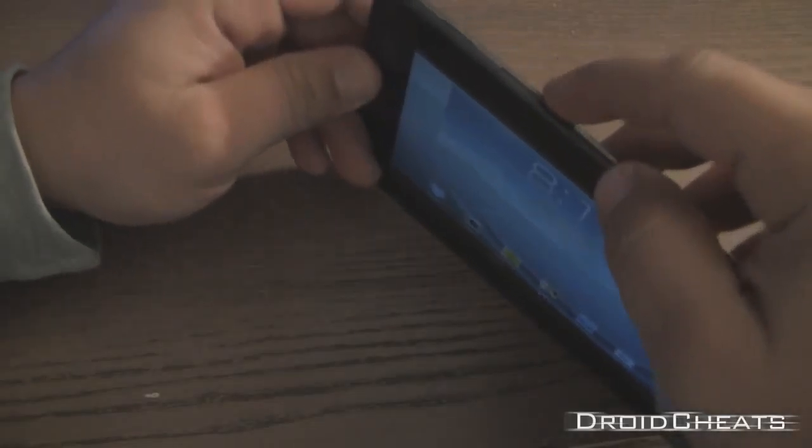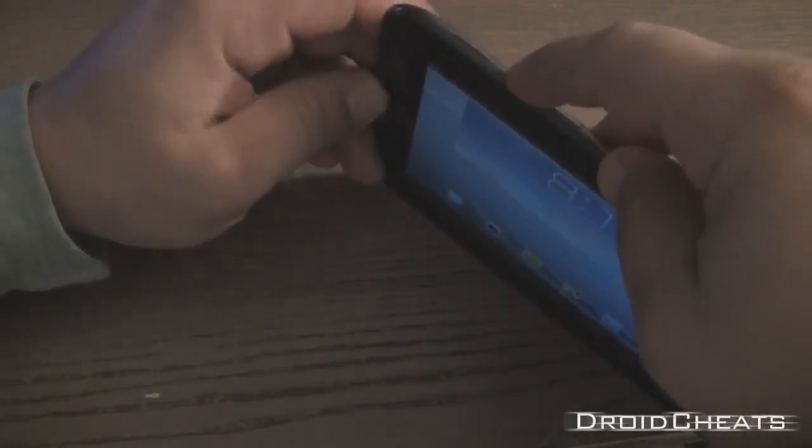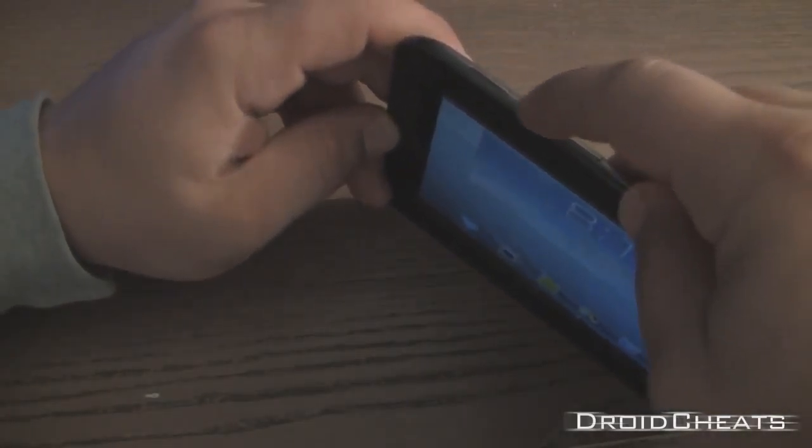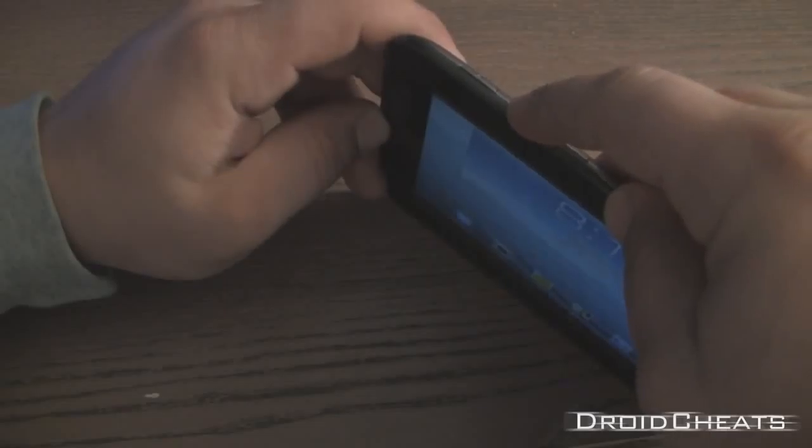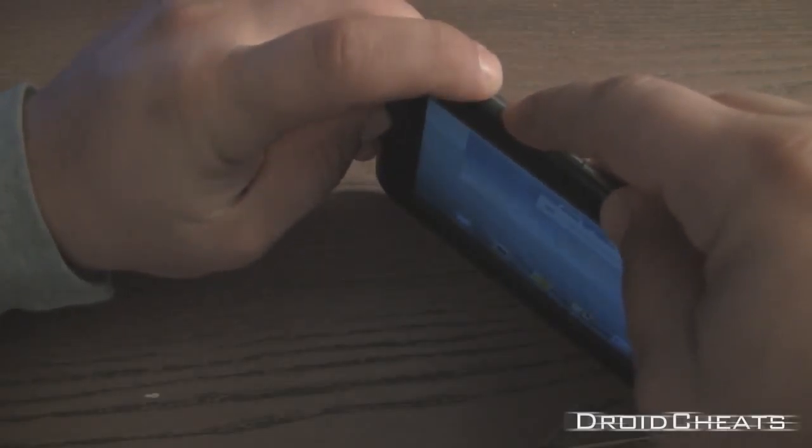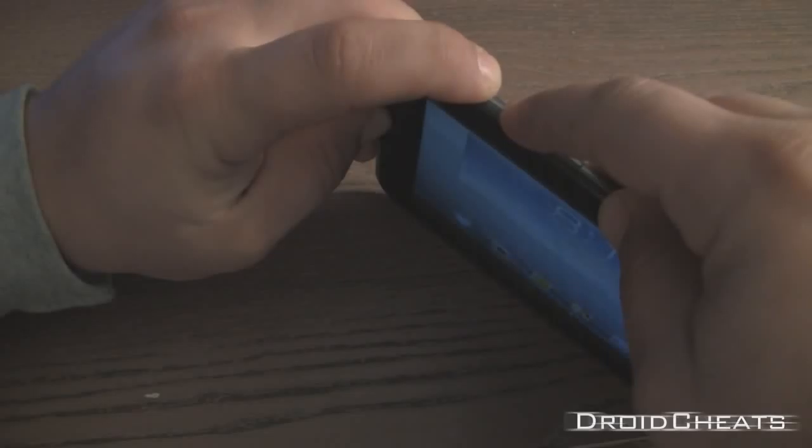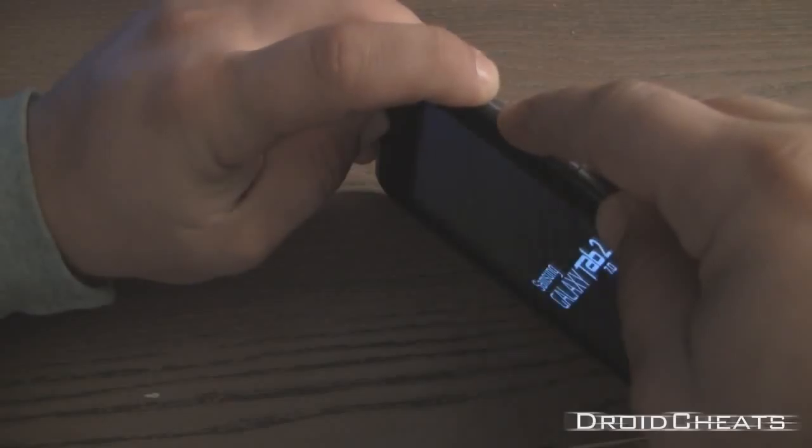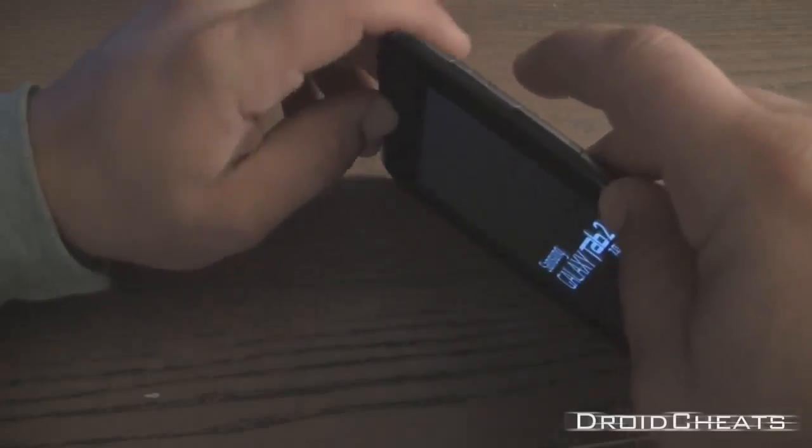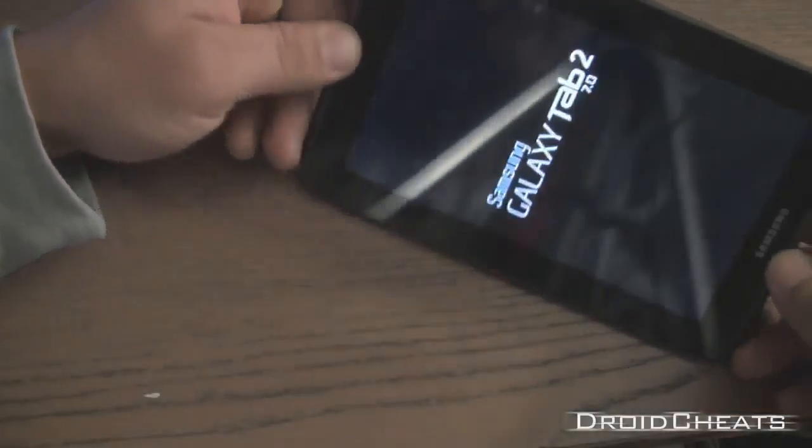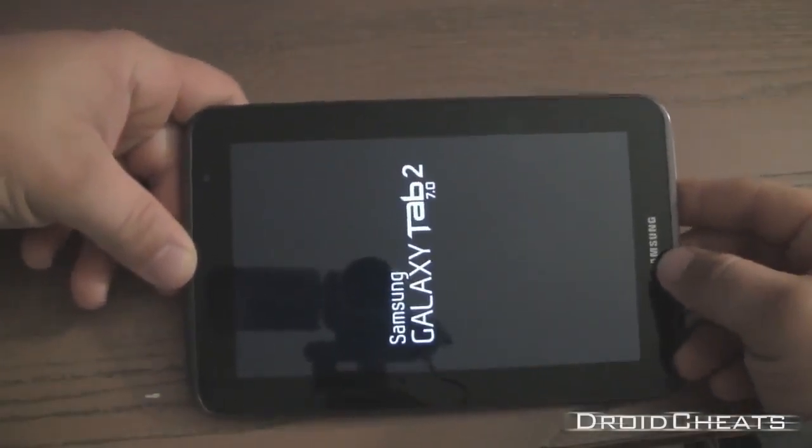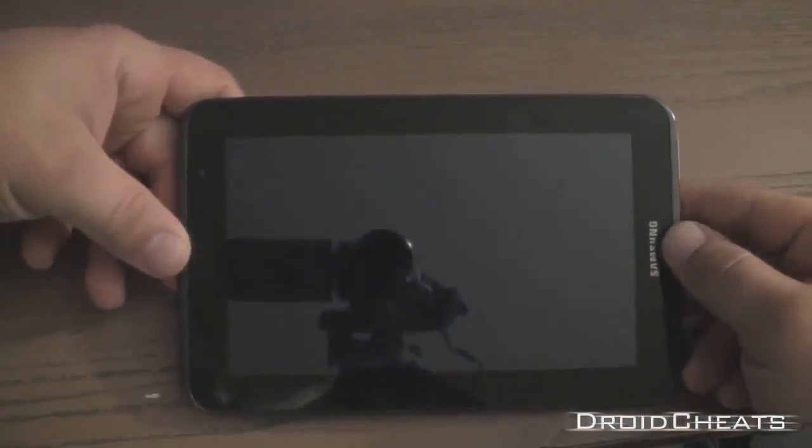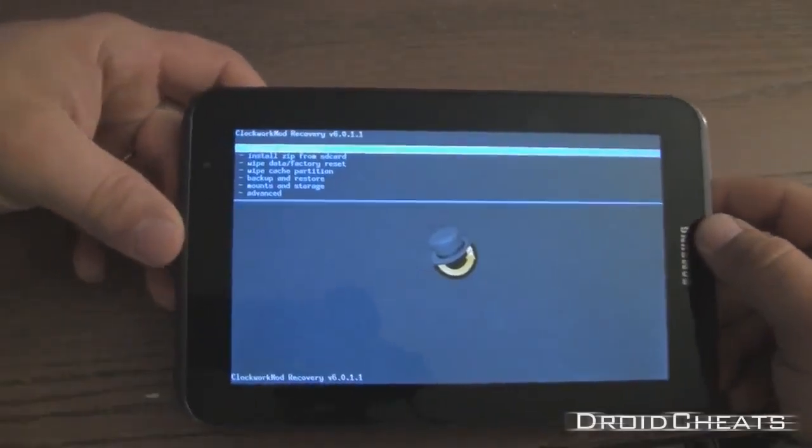Hold down volume up and the power button. When the Samsung Galaxy Tab comes back on you can release it. Wait for a second and there you go, this is Clockwork Mod Recovery.